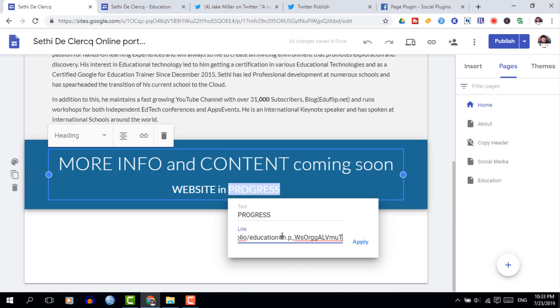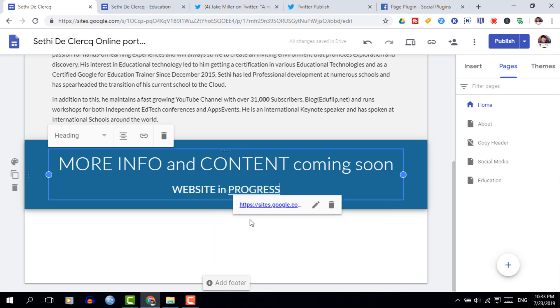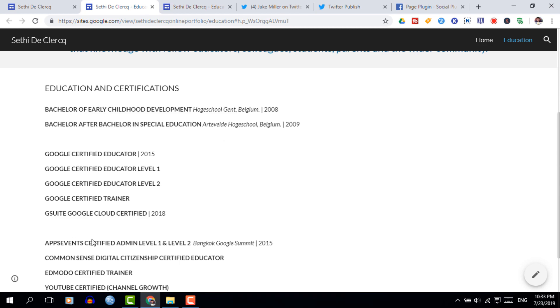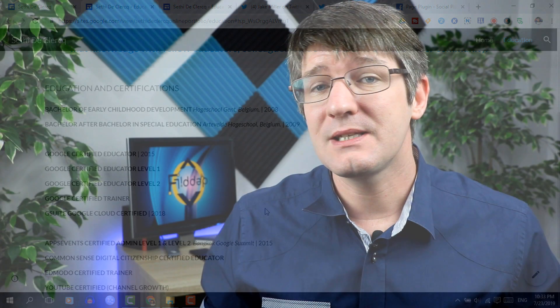This will not only save time for the visitors but it also makes our website a lot more enjoyable to navigate. There's only one downside: at the moment these anchor links will open up in a new tab. Hopefully this will get sorted soon by Google Sites, but in the meantime it's a great feature that is often overlooked.